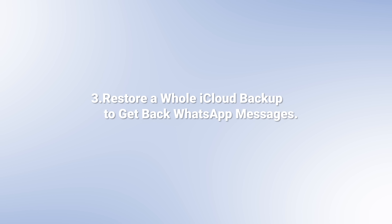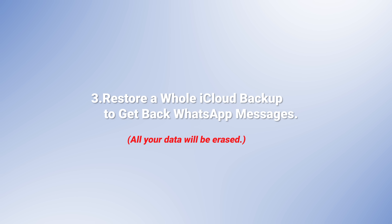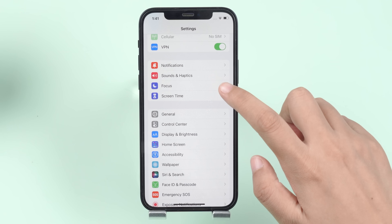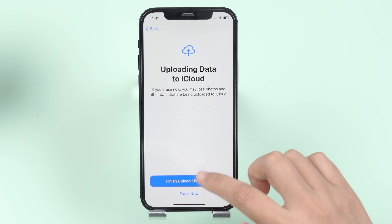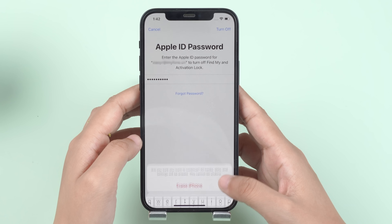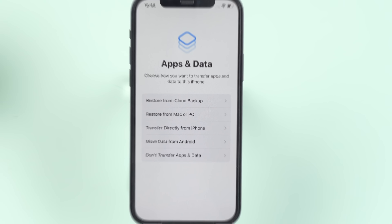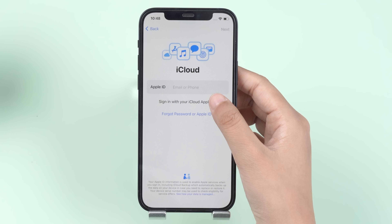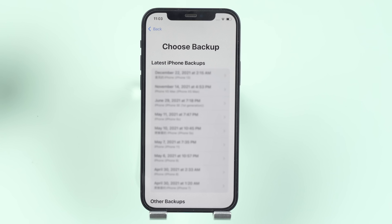Apart from the above solution, you can also restore the whole iCloud backup which contains the deleted WhatsApp messages. But bear in mind, all contents and settings on your iPhone will be erased. First, open Settings and select Erase All Contents and Settings. Tap on Erase and enter your password to confirm. Then go to Set Up Your Device, tap Restore from iCloud Backup, sign in to iCloud, and select the backup file which contains the deleted WhatsApp messages to restore.